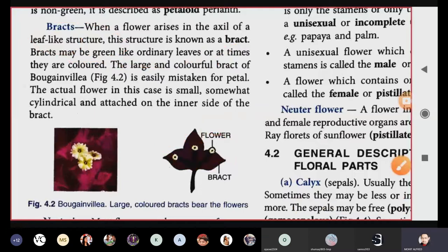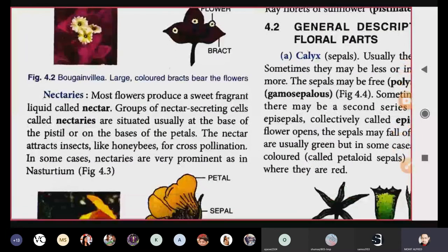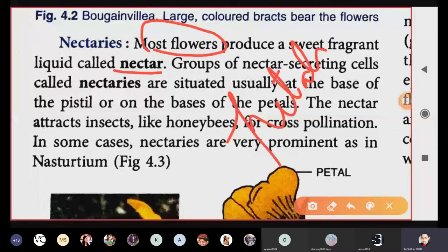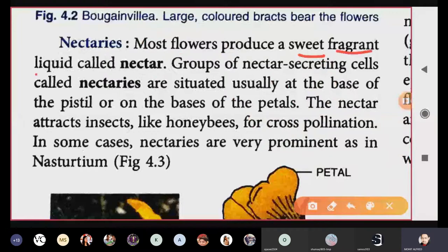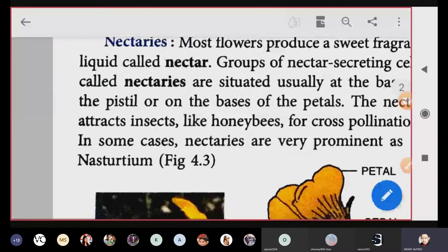We will now move to the next topic: nectaries. In most flowers, a special liquid is produced in the petals — the bright colored part. This liquid is called nectar. It is sweet-smelling. This nectar is generally consumed by insects; the most common one is the butterfly, which moves from flower to flower in search of this sweet-smelling liquid. Honey bees also collect nectar, from which honey is obtained in beehives.